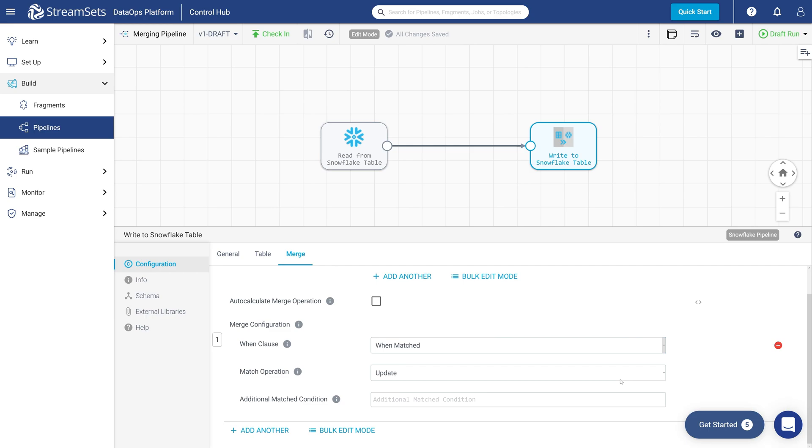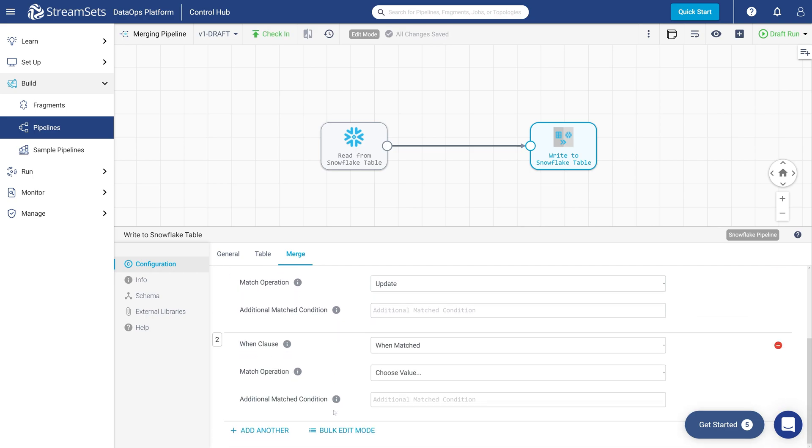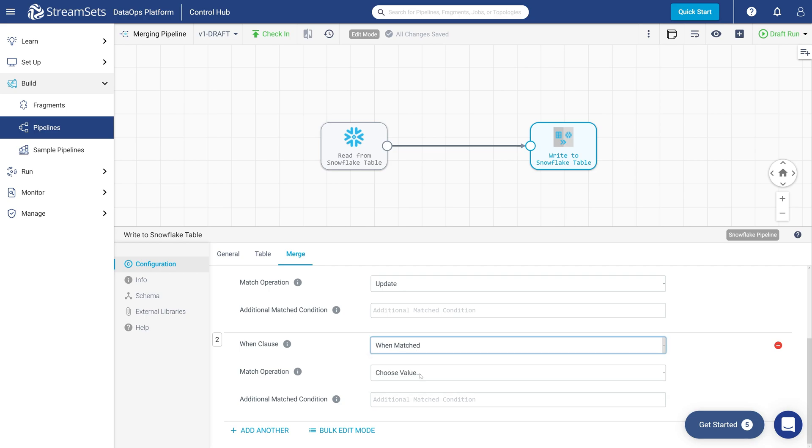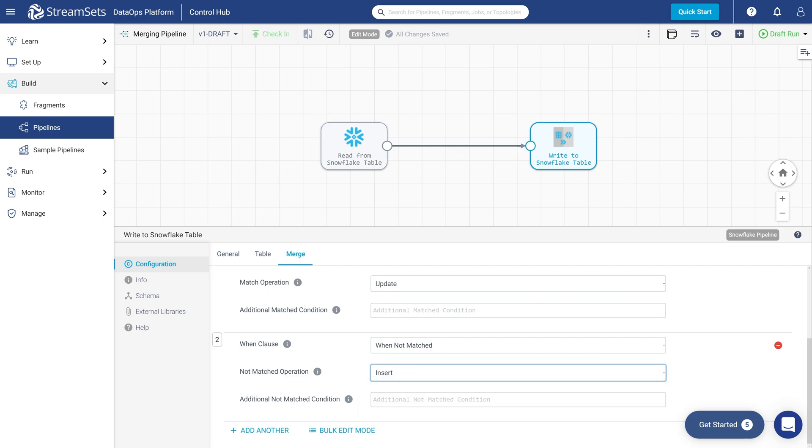Leave the additional match condition field empty. Now add the second entry to the Merge configuration. Let's configure it. Set the When clause to When not matched. Select Insert from the Not matched operation menu. Leave the additional Not matched condition field empty.